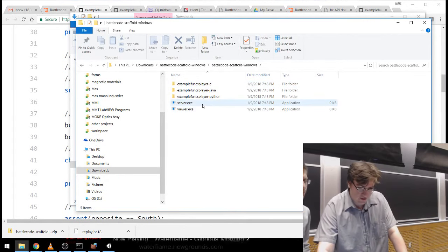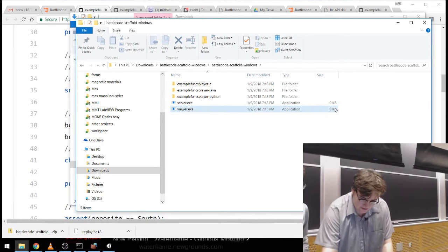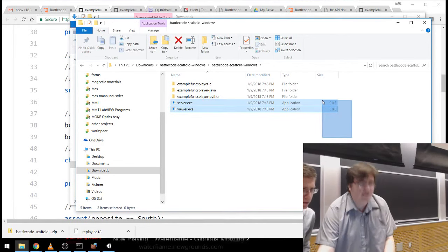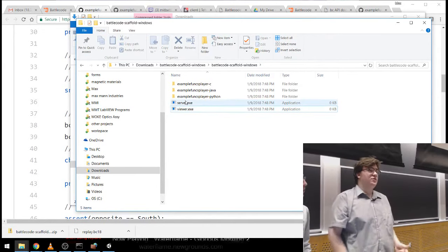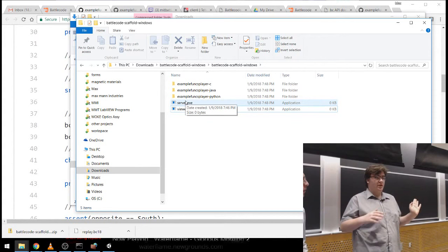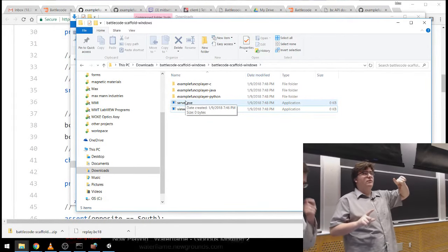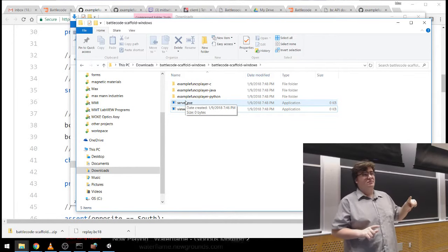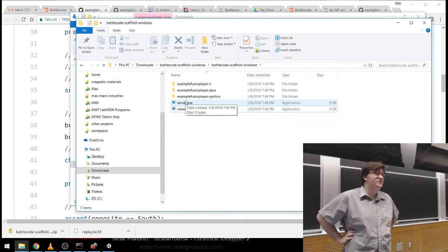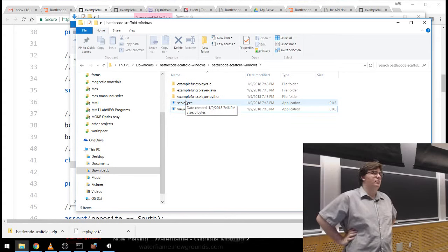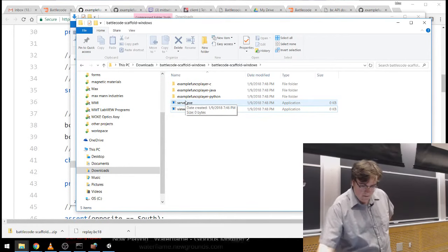If you double-click the viewer it'll start the viewer application. If you double-click the server it'll start a terminal — that terminal will probably take 10 or 15 minutes to start up the first time; after that it'll be faster, though still about a minute. It's a little bit heavy but while your code is actually running it's quite fast — it just has to unpack some stuff every time it runs.